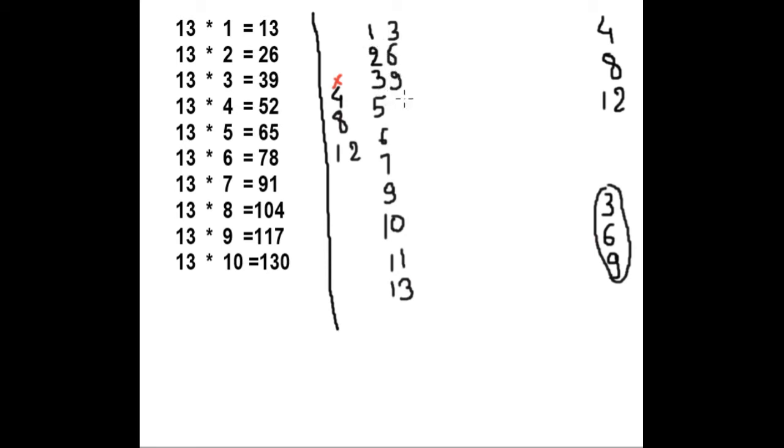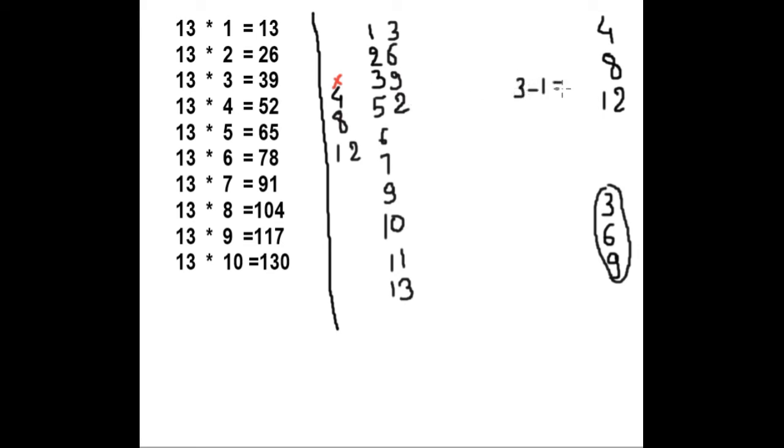And now we will write 2. There's no trick, you have to only remember you have to write 2 only. Or you can remember minus 1 from 3. 3 minus 1 is 2. You have to write 2 here.